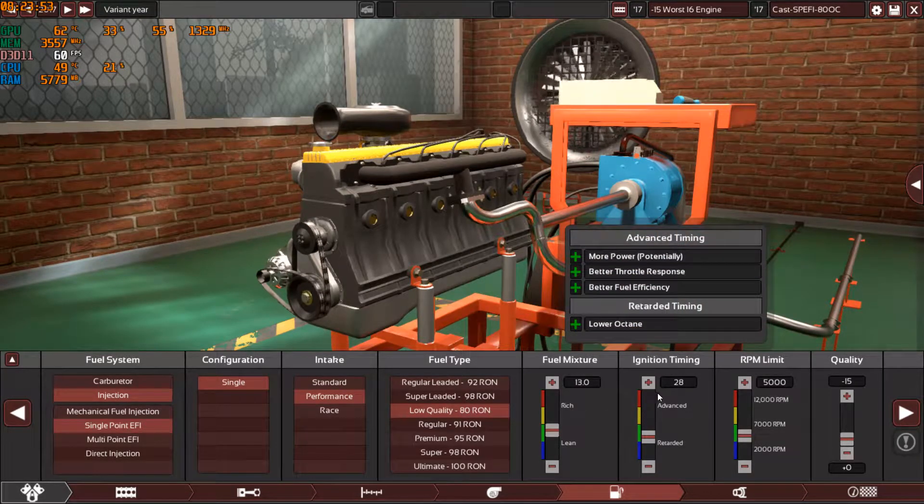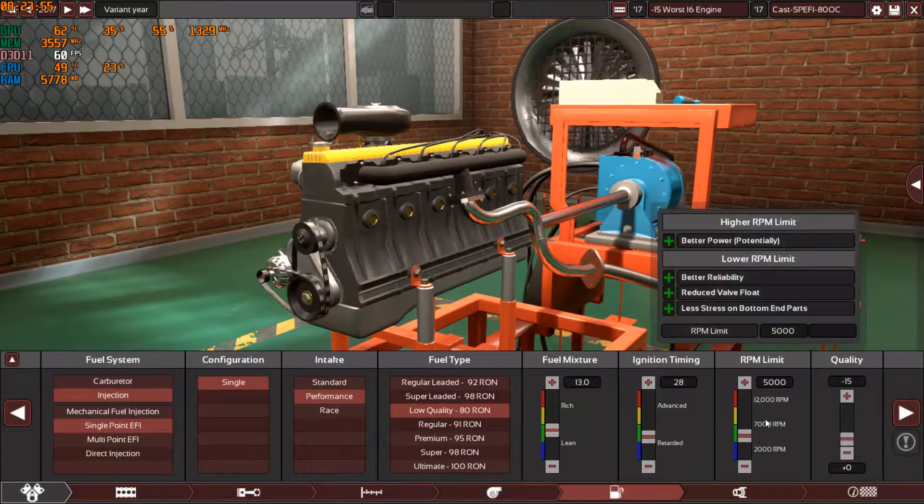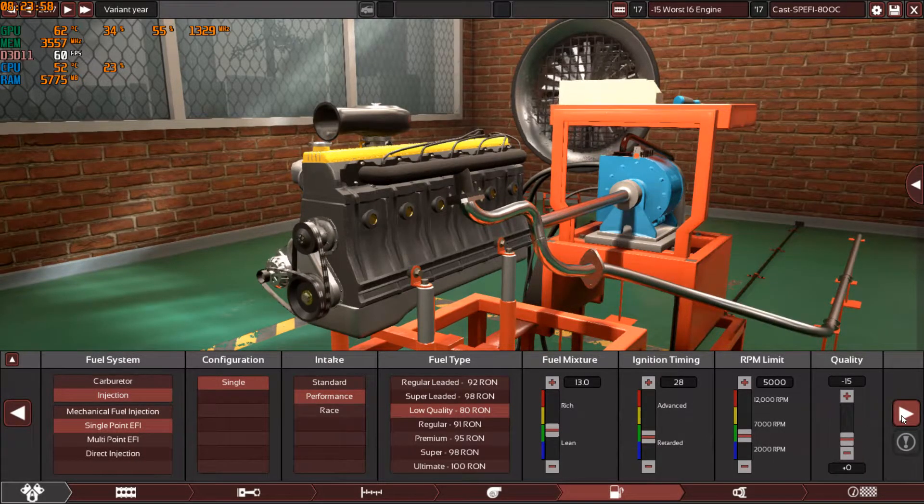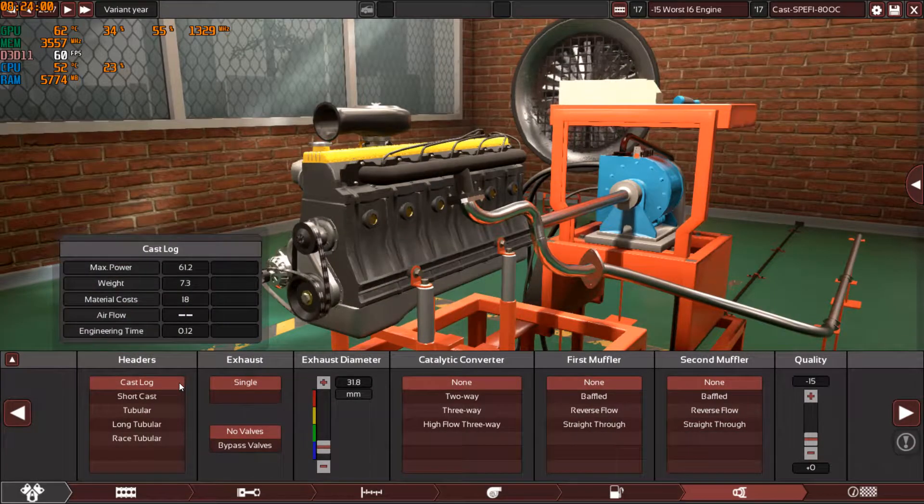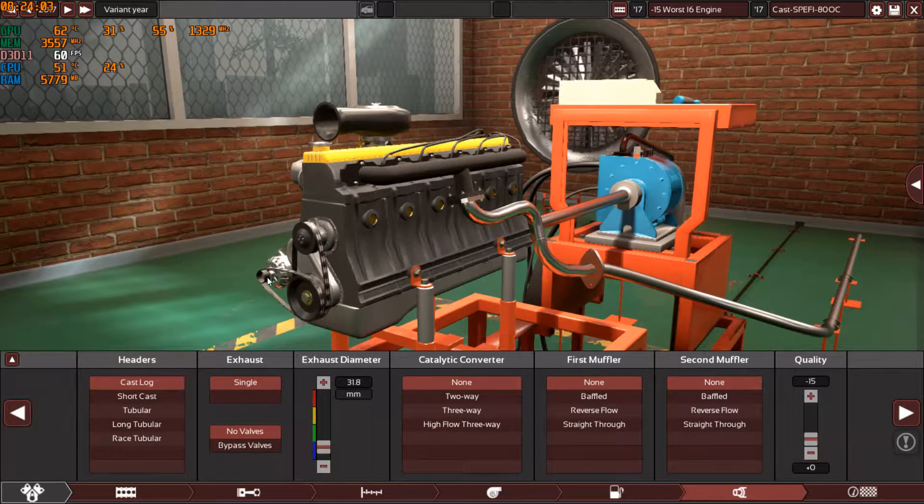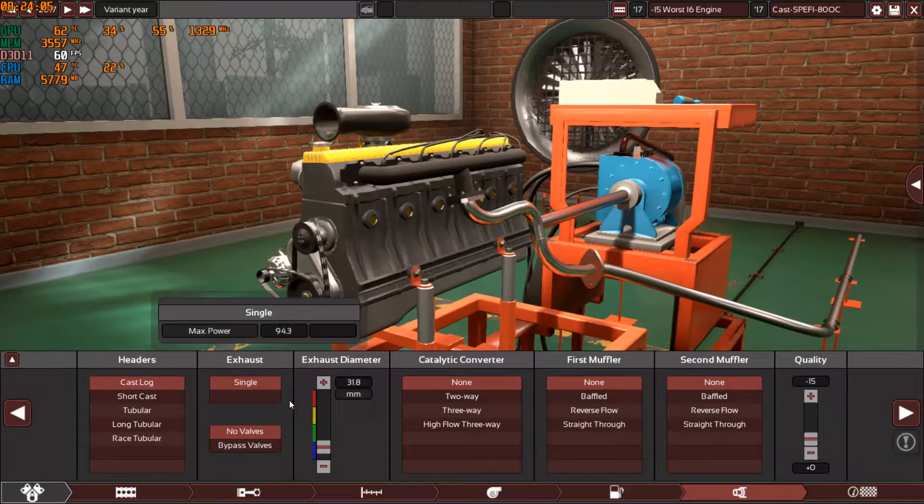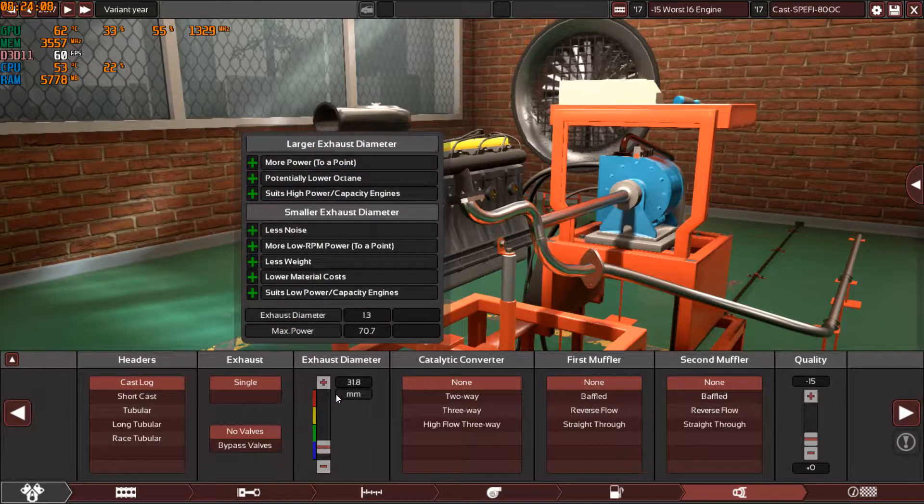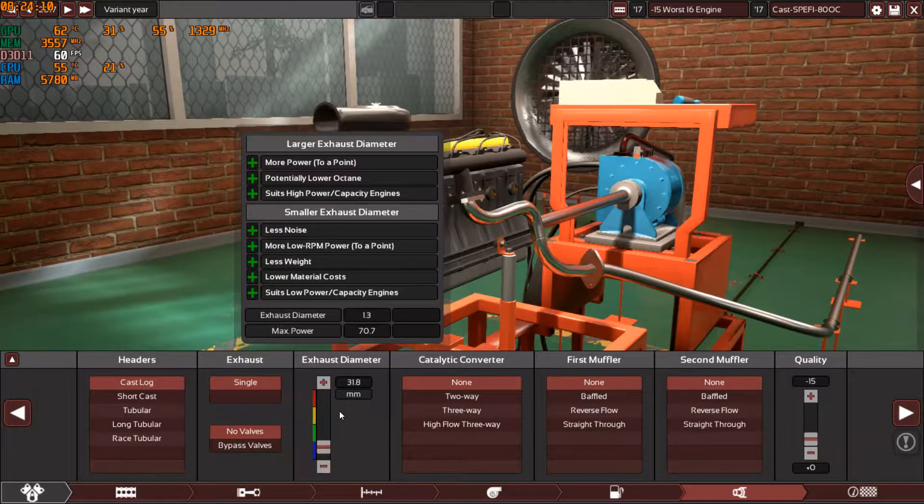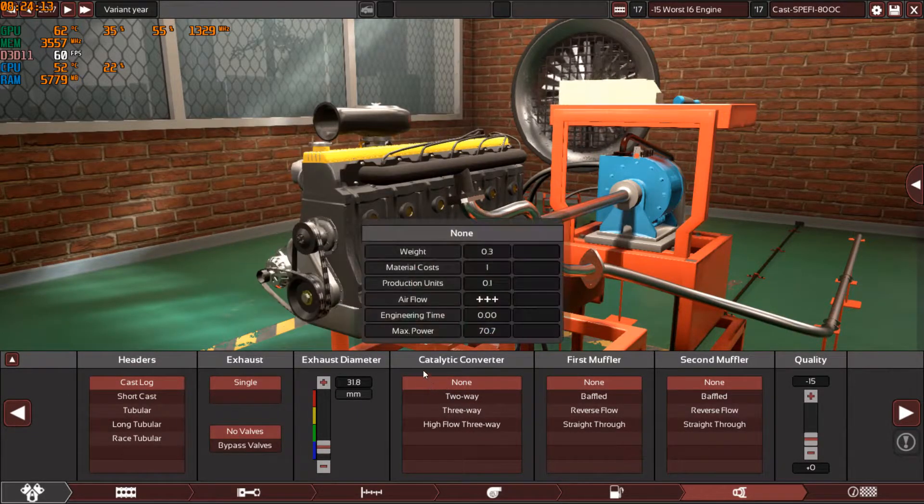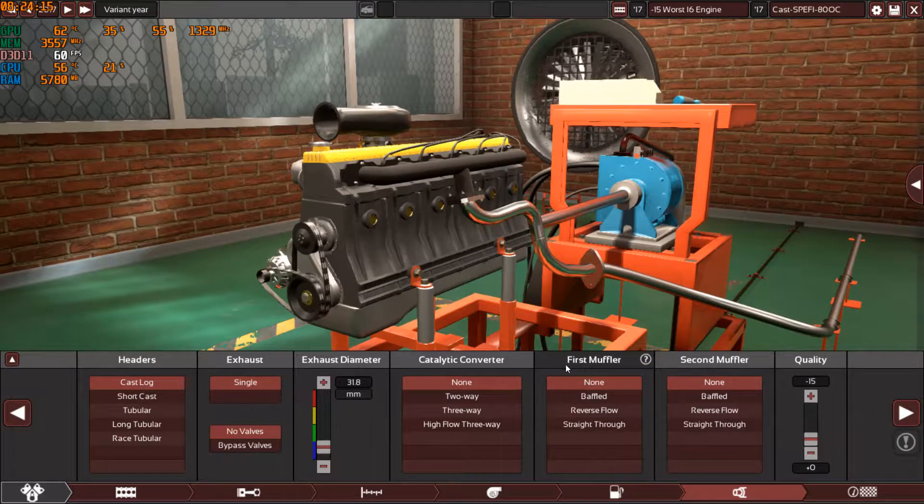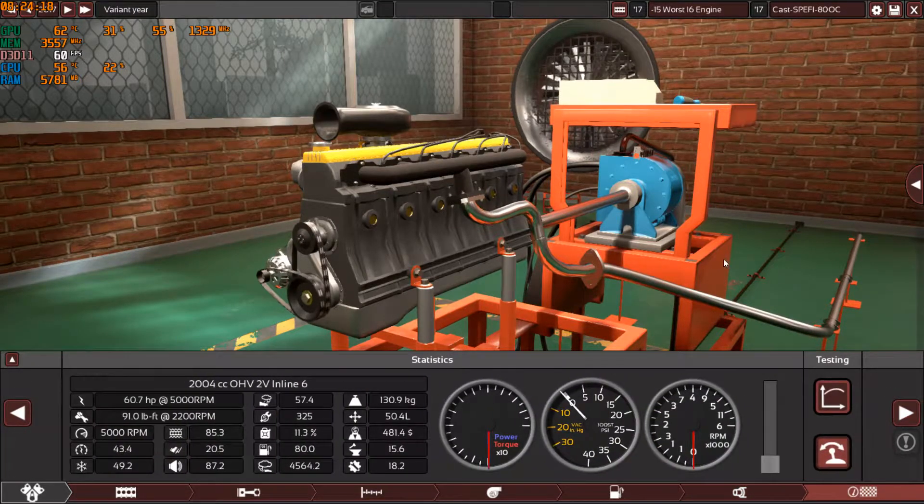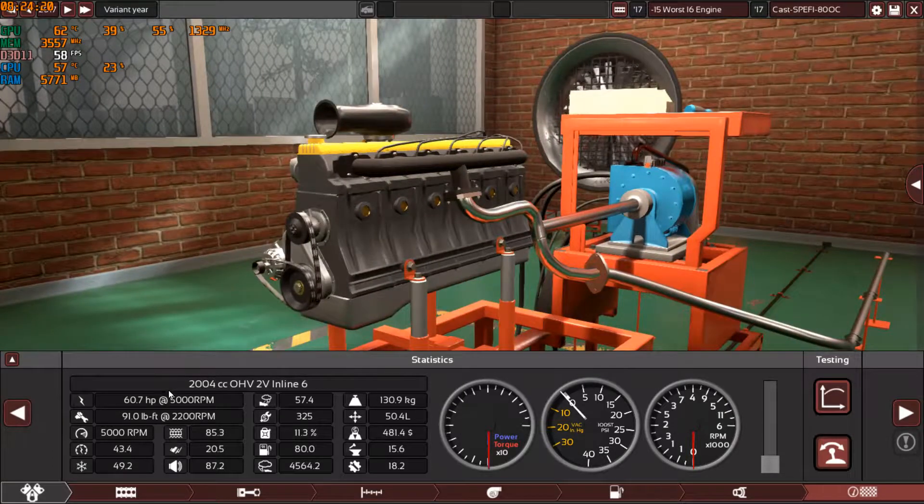13.0 on the air-fuel ratio, 28 on the ignition timing, and 5000 RPM limit, minus 15 quality with cast log header. Yes, this is my header and it's a single exhaust with 1.3 inch exhaust diameter or 31.8 millimeter, and no catalytic converters and no mufflers, minus 15 quality.